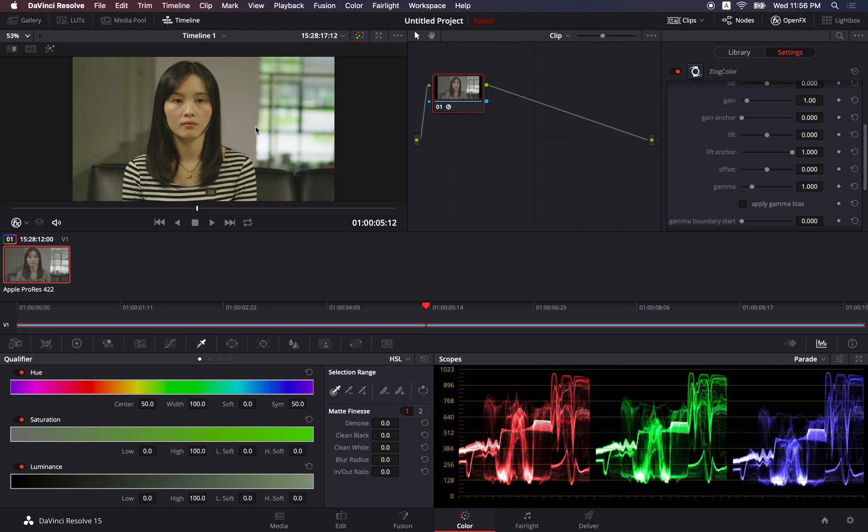This would be the same as if you would apply the Z-Log LUT that we have provided to you. But of course, the plugin is a lot easier to use, and you have better control of the entire process.